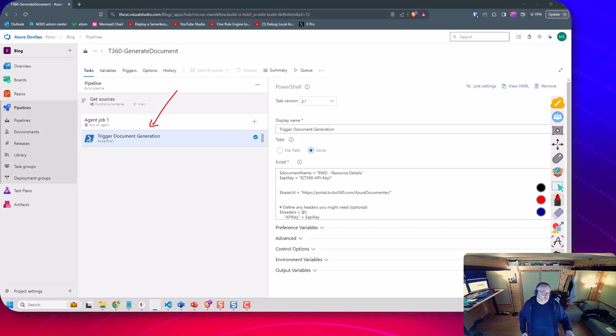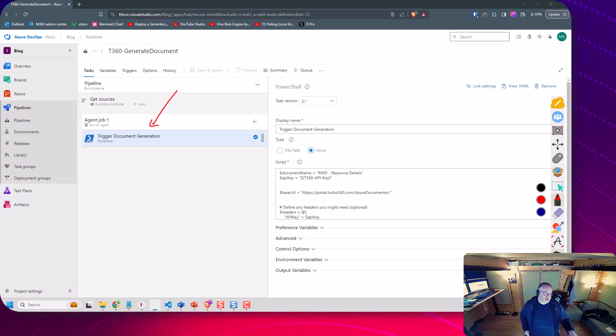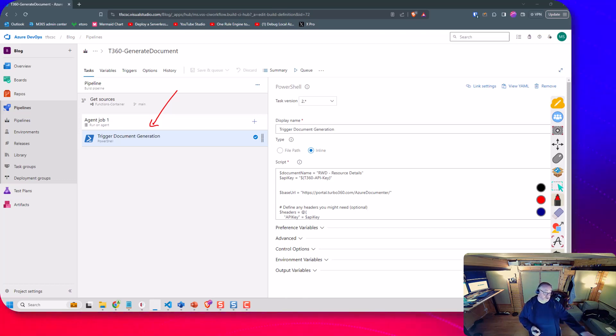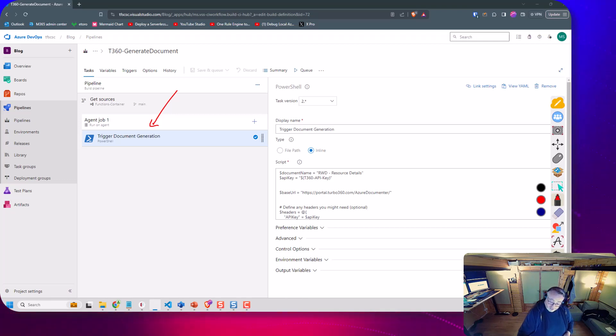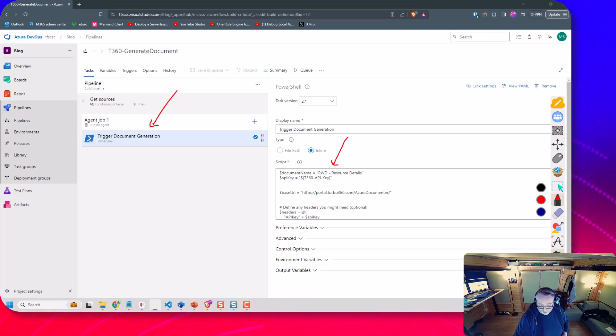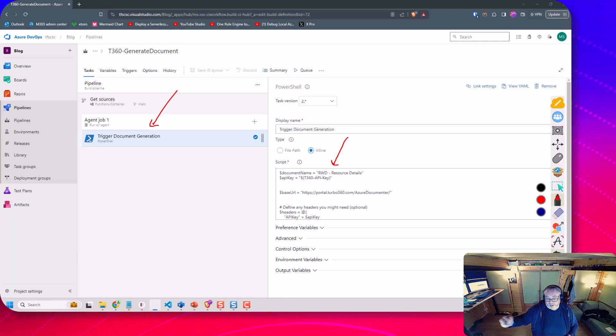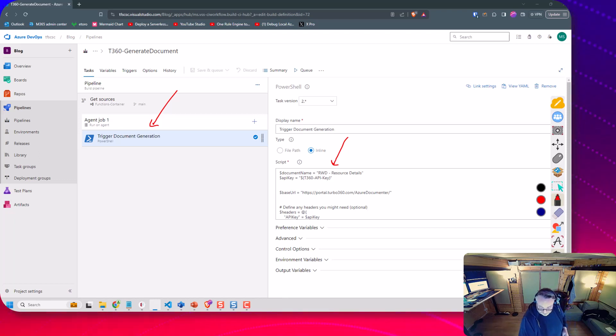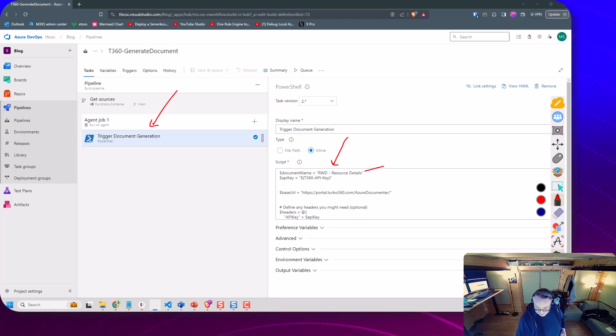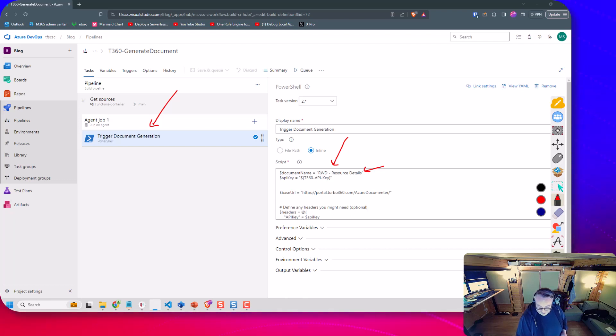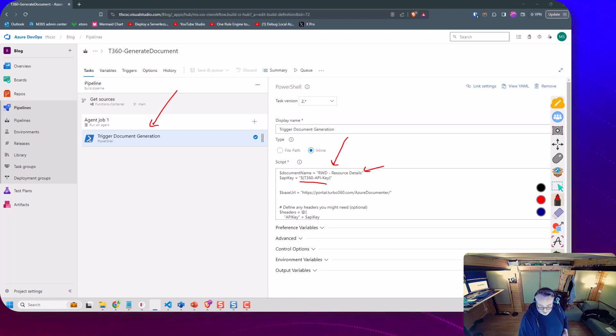Now in the real world your pipeline probably has a lot of other deployment steps. Just to demonstrate the documentation feature I'm just going to trigger the document and you can see here I've put the PowerShell script that we just looked at in the previous VS Code sample.